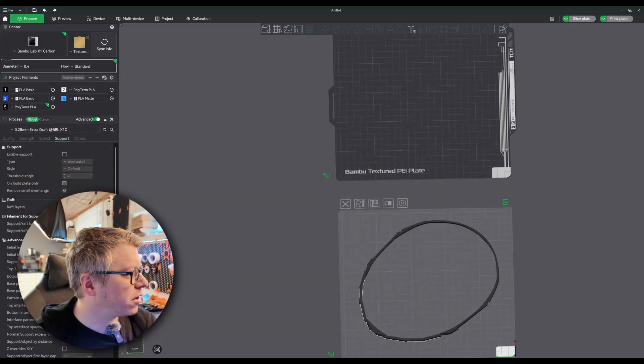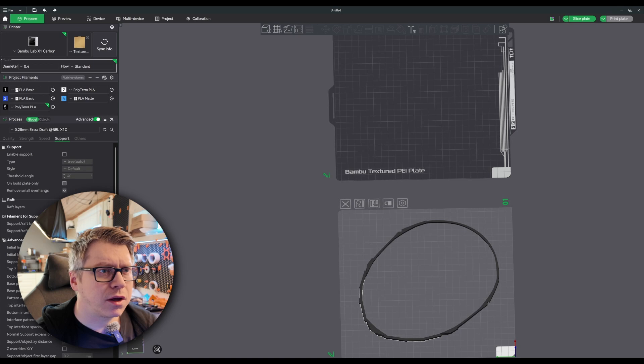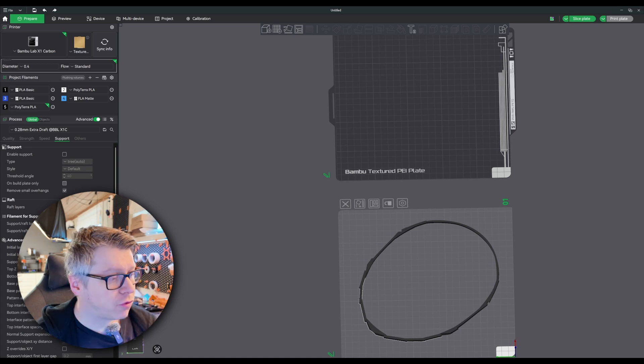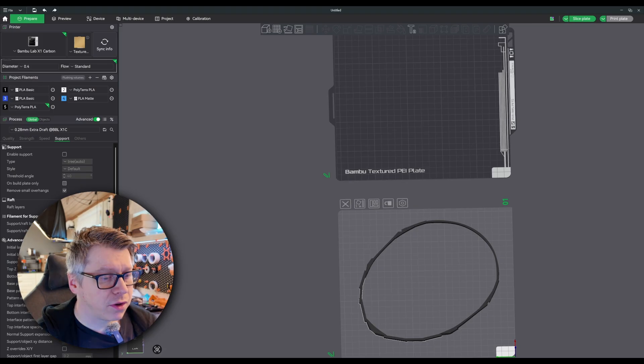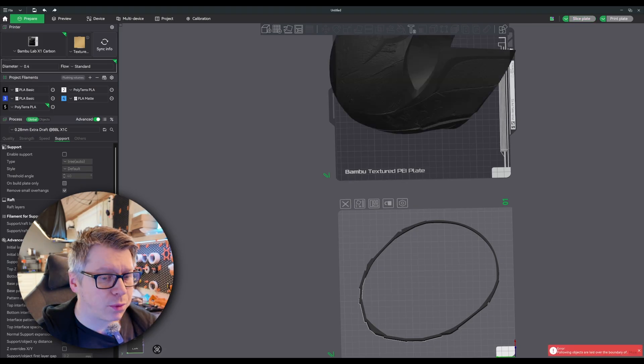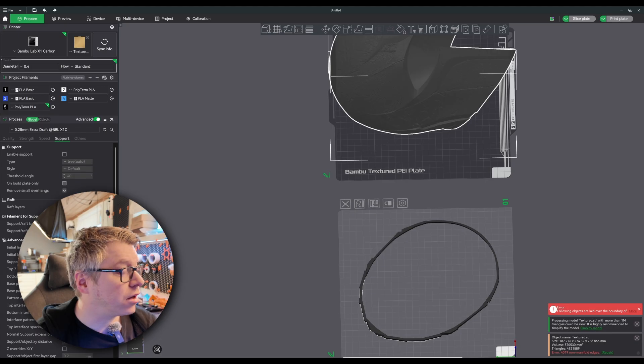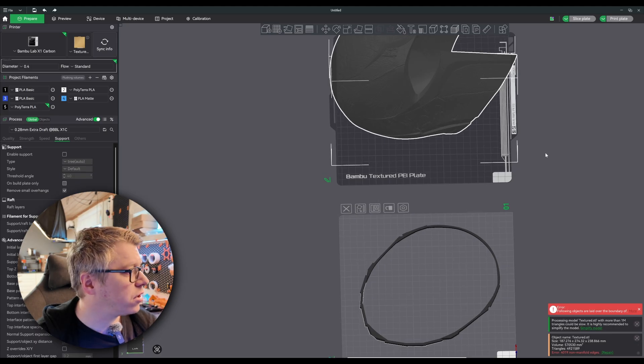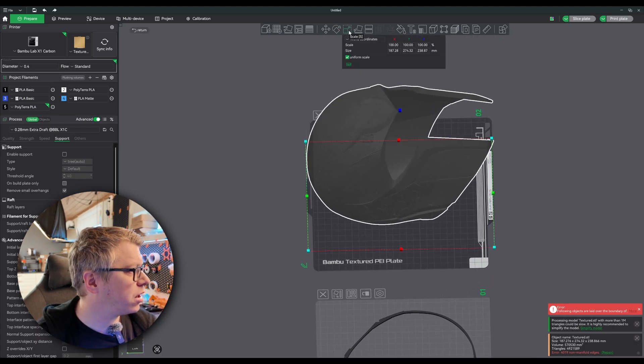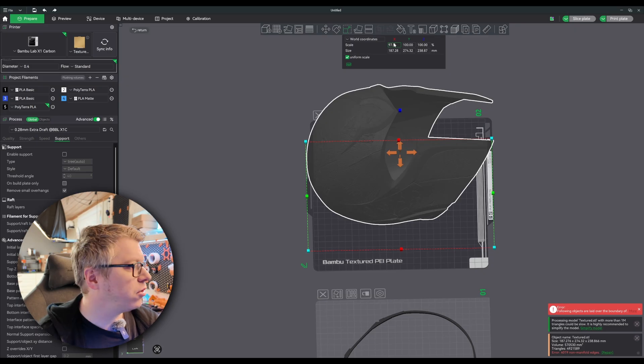We load it up in the slicer. And as we look at the screen from the ref maker, the size we went for was 97 and a half. So I'll just scale this to 97 and a half.